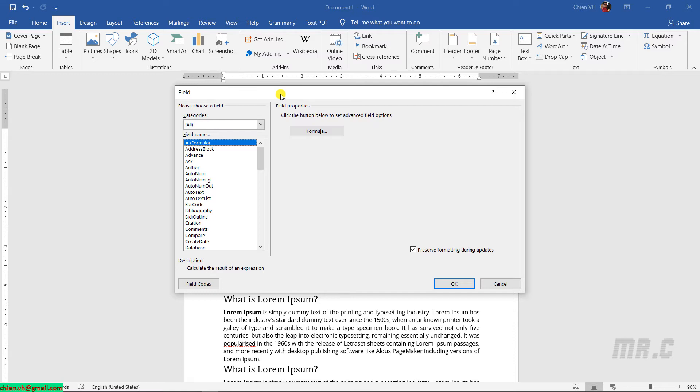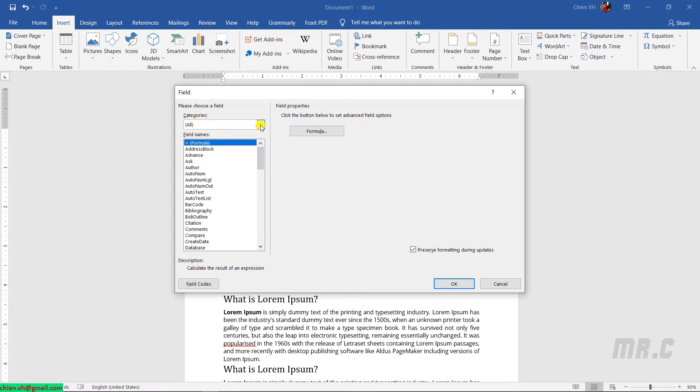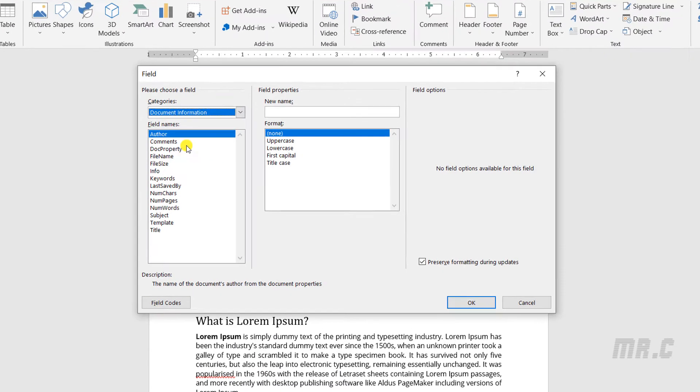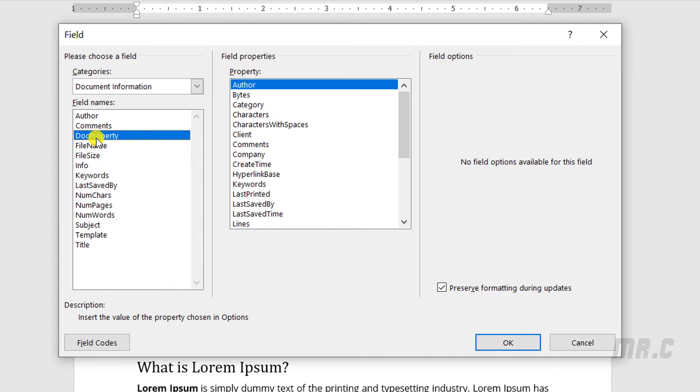It will open the dialog for the fields. By default, it will have some categories. We have a lot of things built in for Microsoft Office. I will select the category, click on the dropdown button, and select Document Information. There are some field names. I will select Doc Property.